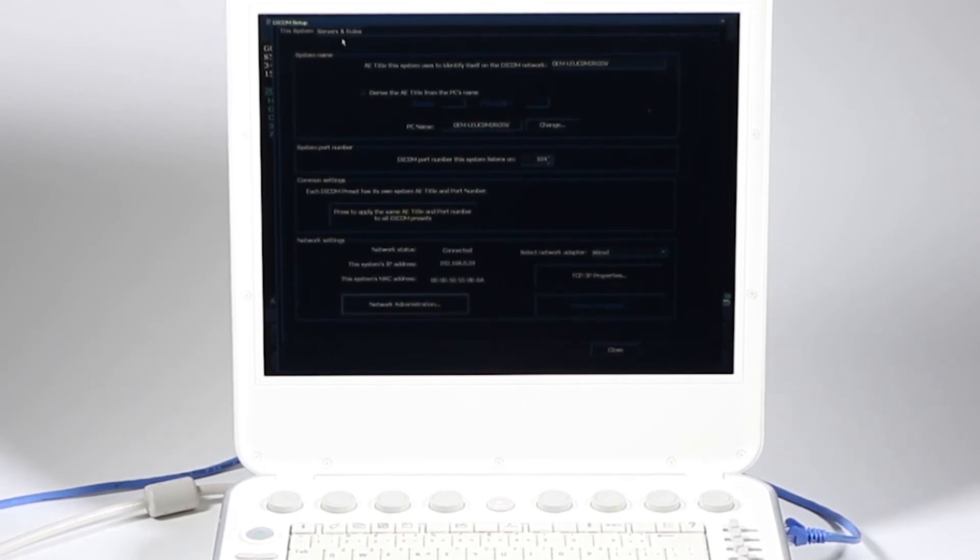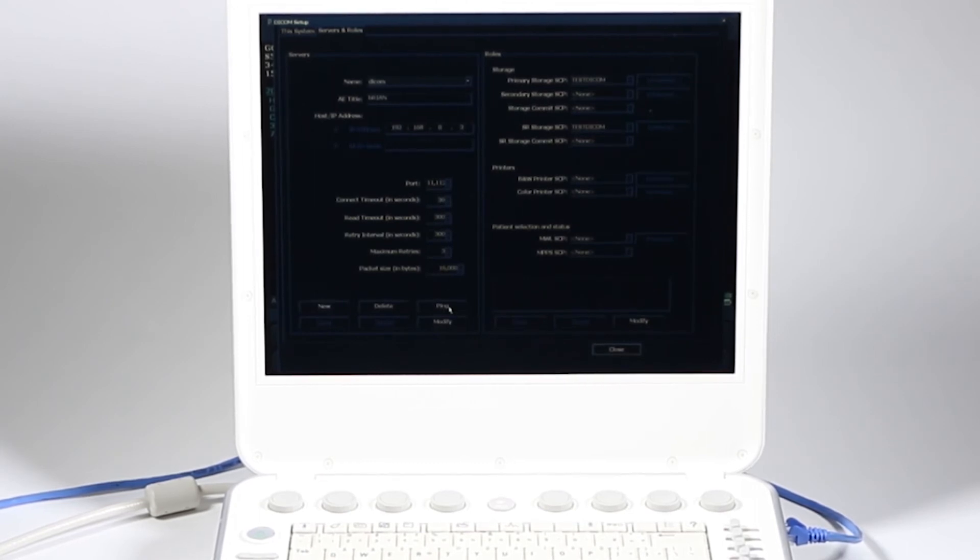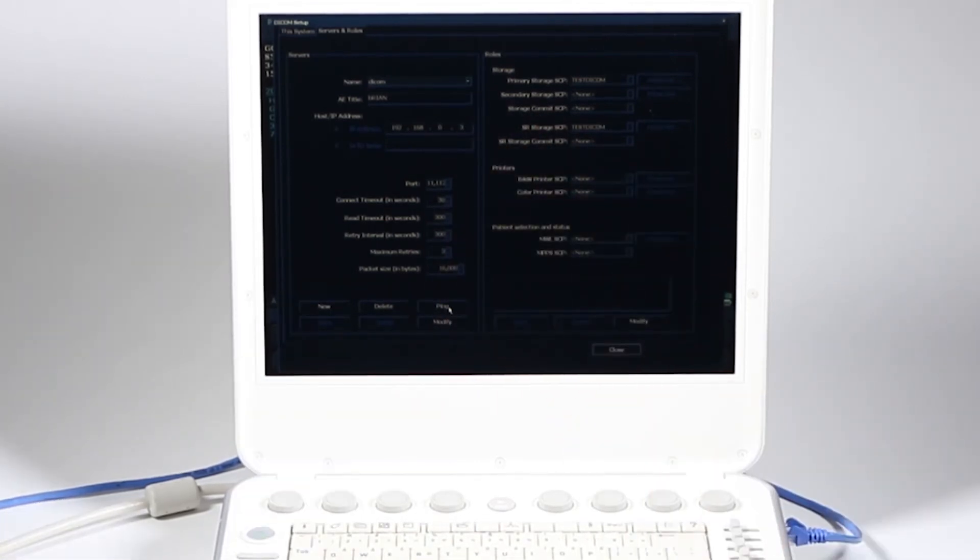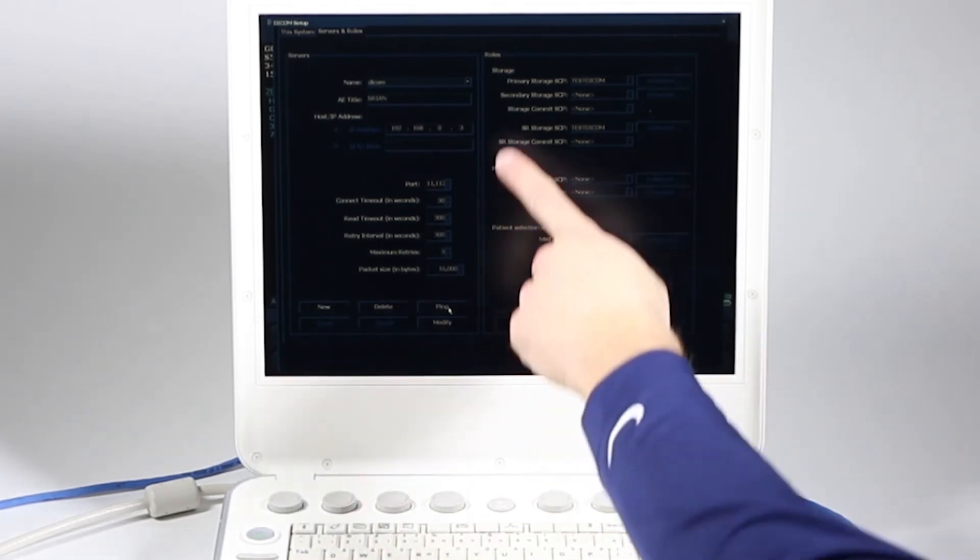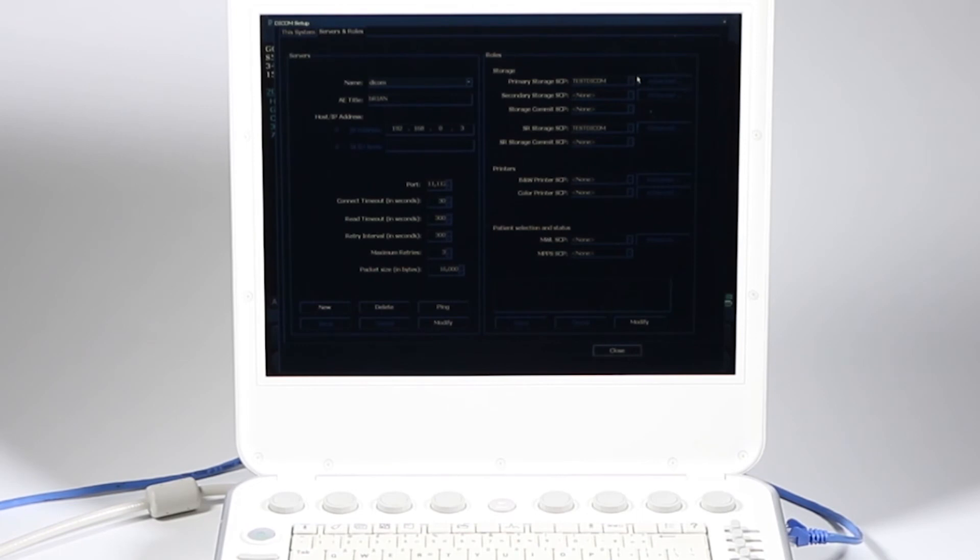I'm going to close there. And then again, go up to my servers and roles. This ping is checking. The first ping was saying, am I on the network? The second one, this one here says, can I talk to that machine over there? The DICOM server said, yep, you're all set.